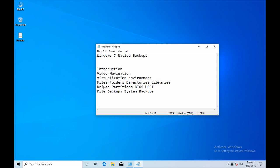Also an explanation of the difference between drives, partitions, and volumes relevant to the type of firmware your machine has - BIOS or UEFI - and lastly, the difference between file backups and system backups.